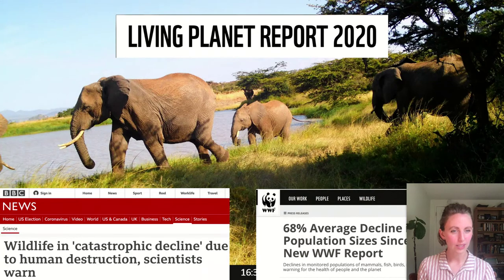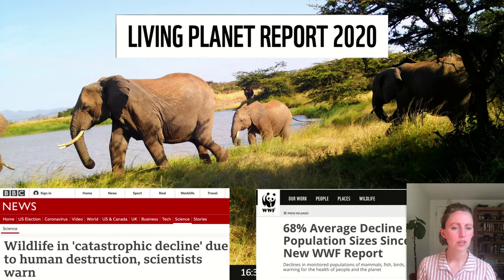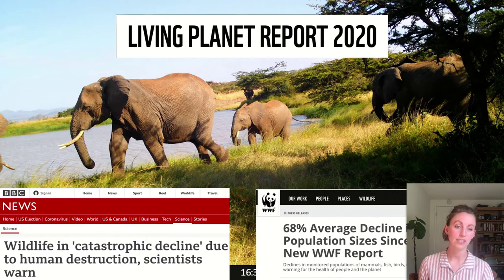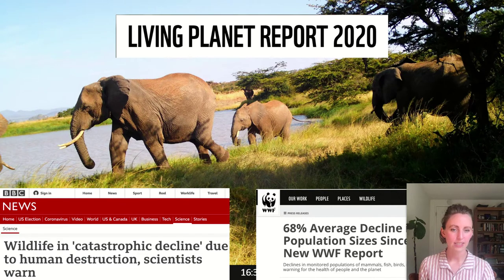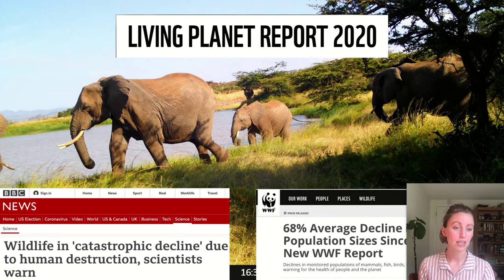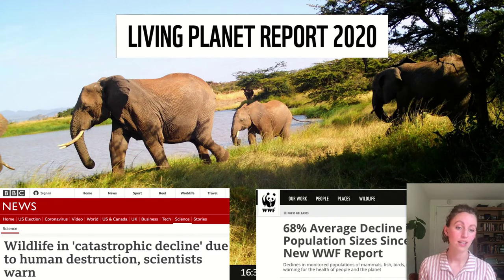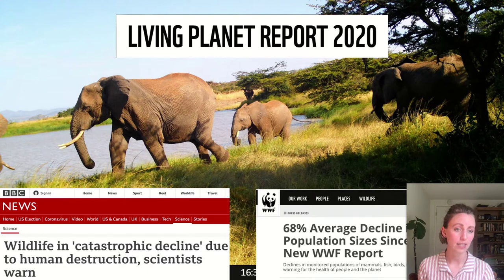In the 2020 Living Planet Report, the WWF found that biodiversity is declining faster than at any point in recent history. In the face of the current climate crisis and unprecedented habitat loss, we urgently need systems to monitor this decline in order to understand and hopefully mitigate it.